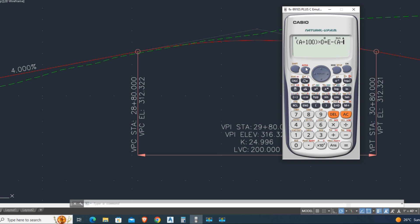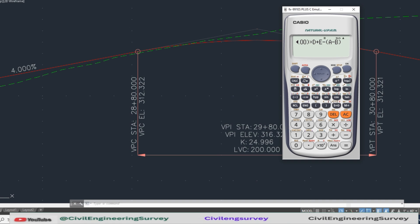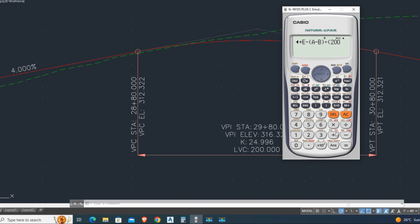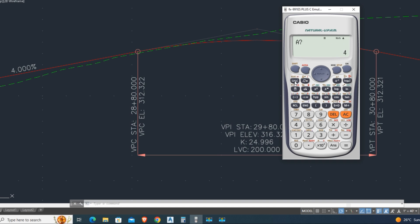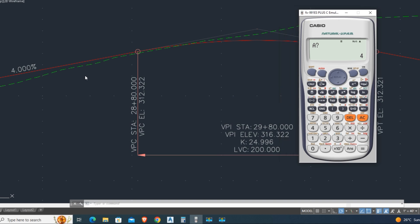Minus B bracket closed, divide bracket, type 200 multiply C for curve and bracket closed. Finally multiply by D square. Press solve button. In this way we easily calculating vertical automatically.